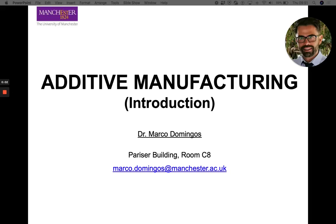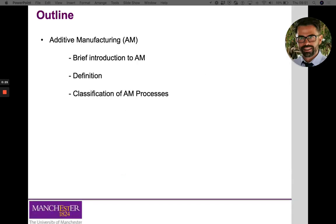Hello and welcome to this asynchronous lecture on additive manufacturing. The aim of this session is to provide you with information on additive manufacturing that can be used to better understand the content delivered live this Tuesday. Today we're going to talk briefly about additive manufacturing — what it is, how it can be defined according to current standards, and how we can classify the different additive manufacturing processes according to those standards.